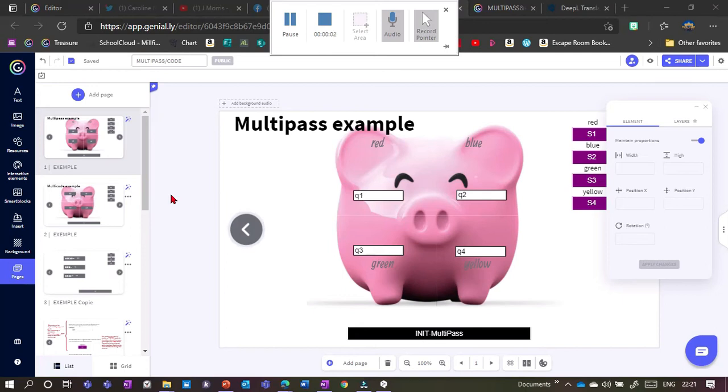We're going to have a look at two new extensions from Scape for Genially. They're called Multipath and Multicode, and they're basically opposites of each other, so I'm going to show them together.